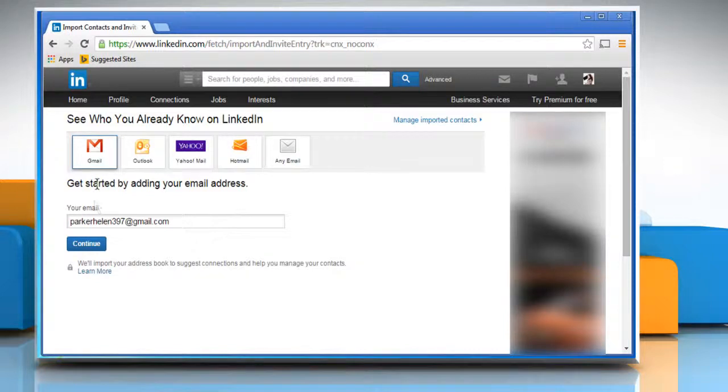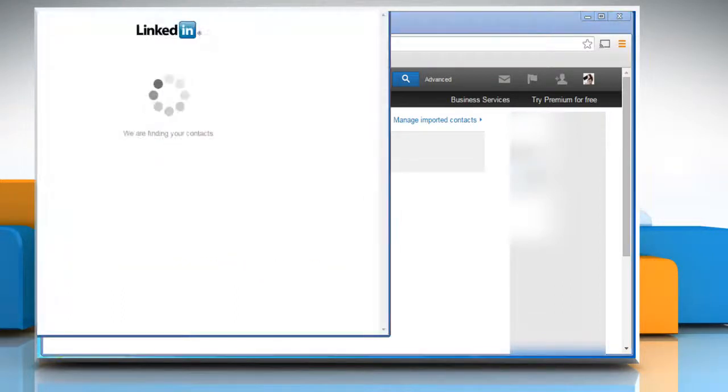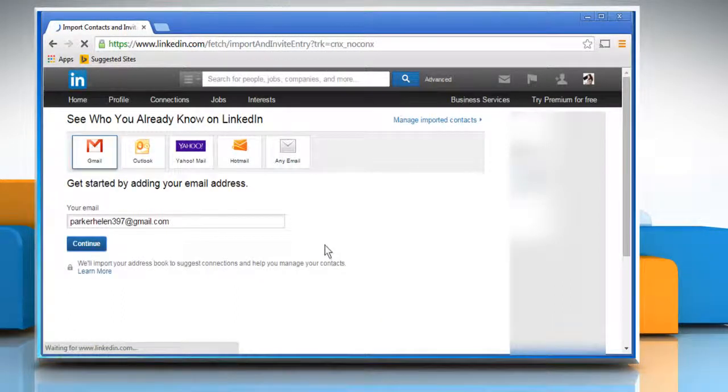So click on Gmail and make sure that the entered email ID is correct. Click on the Continue button and it will automatically connect to your Gmail account.